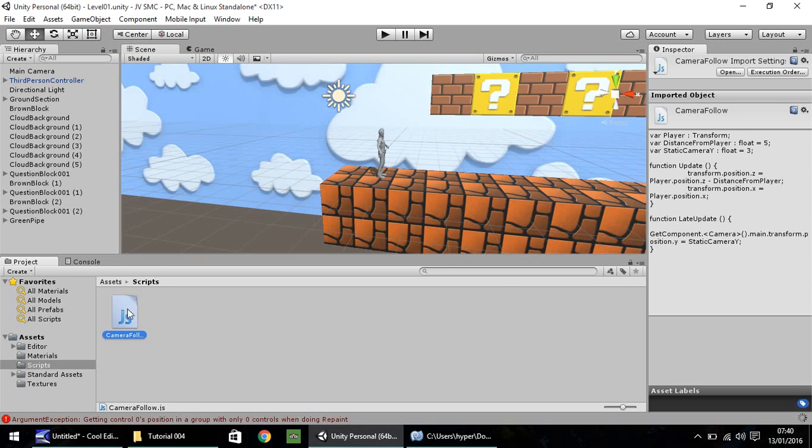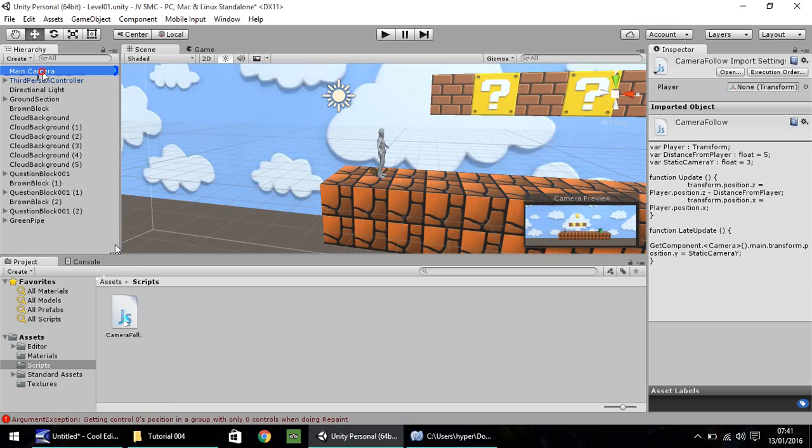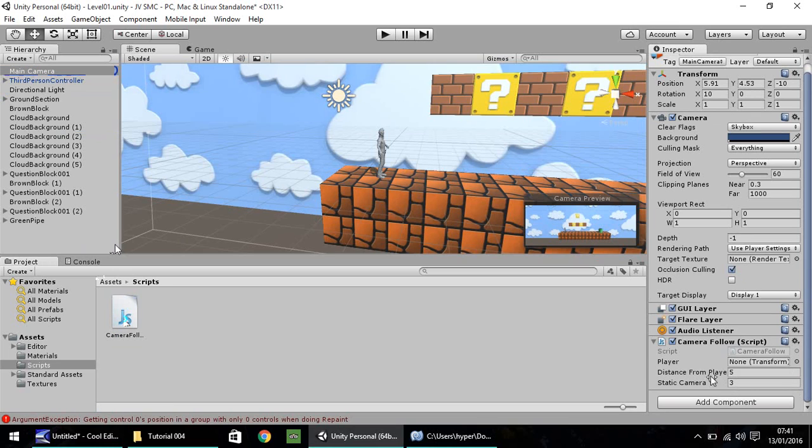So, once this script is done, we need to drag and drop onto our main camera up here, and then click on your main camera, and you'll notice that we set the three variables, and they are here. The player, the distance from player, and the static camera y.